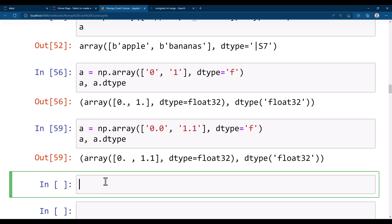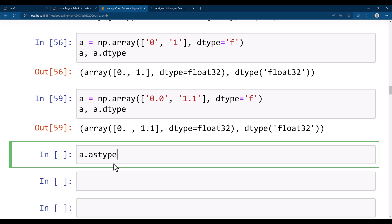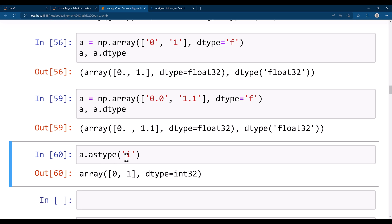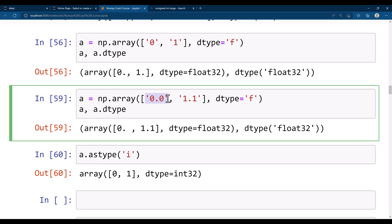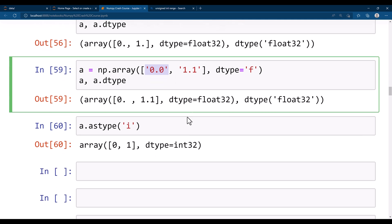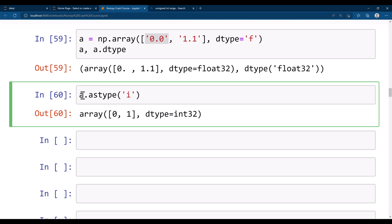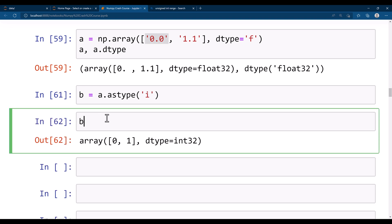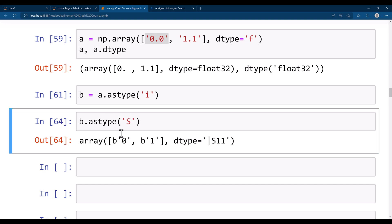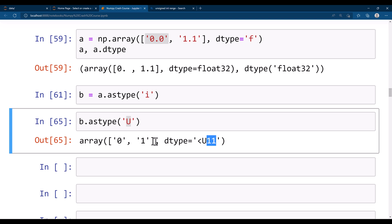To convert a float string to integer, use a.astype('i') — first convert to float then convert that float to integer. You can also use astype to convert values: astype('f') for float, astype('s') for string, astype('u') for unicode string. For example, converting integers to unicode gives U11, meaning an 11-byte unicode string, as both values got converted with 11-byte unicode string representation.